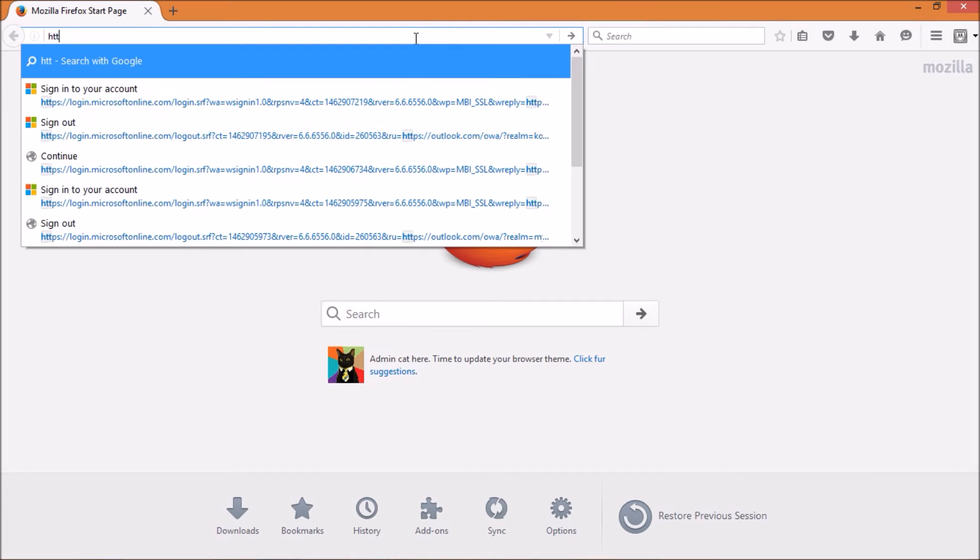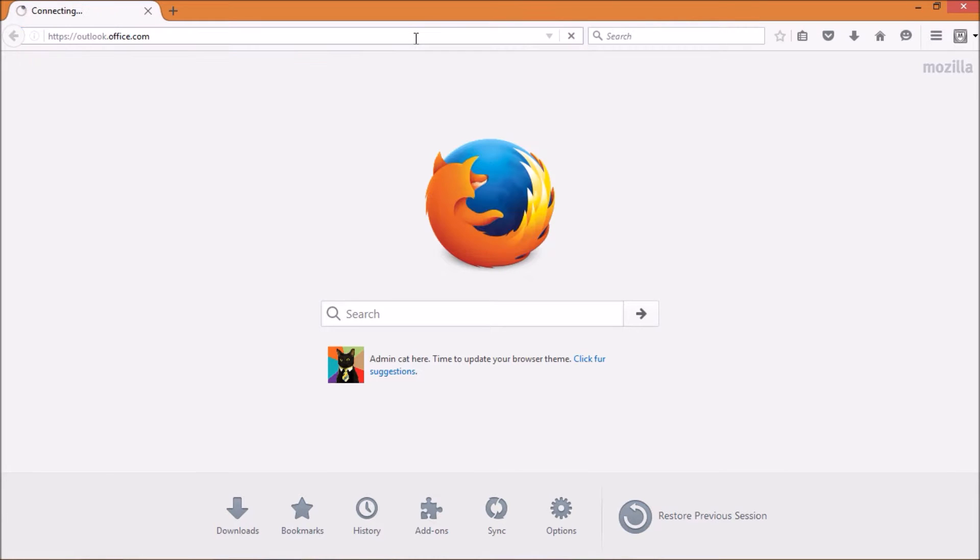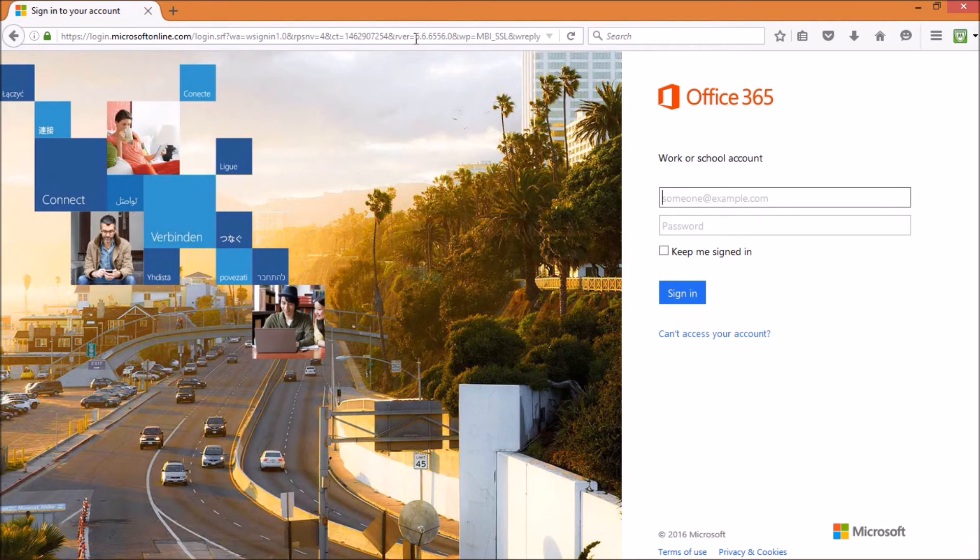Begin by logging into your email account at https://outlook.office.com.